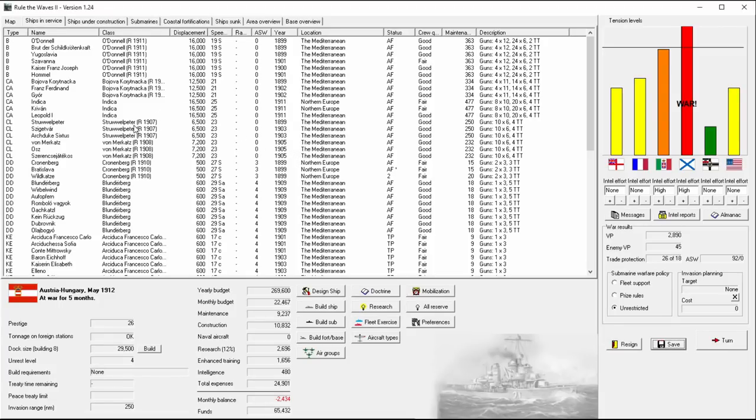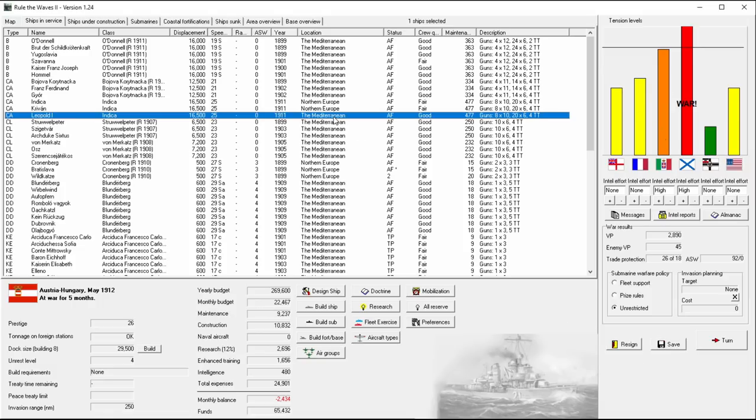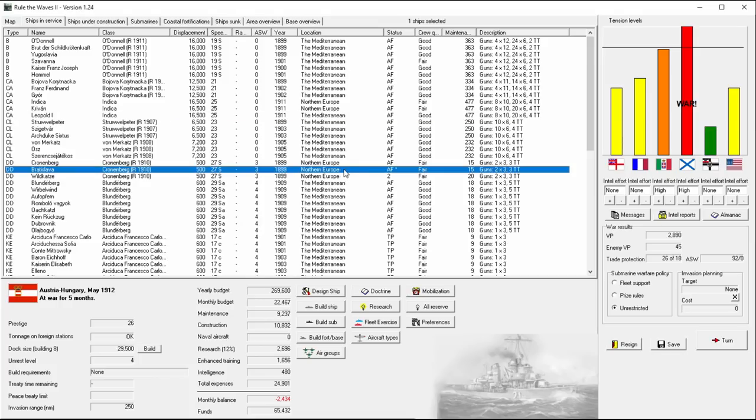Welcome back everyone, let's play Rule of Waves 2 as Austria-Hungary, episode number 10. I did have some technical difficulties trying to use my mod, so this is potentially... I think everything's the same as it was.